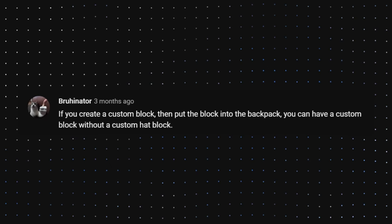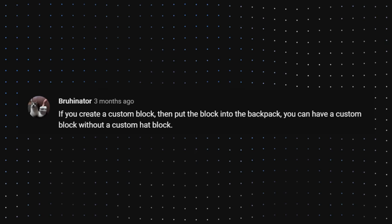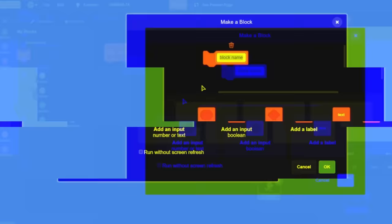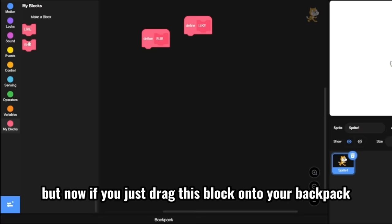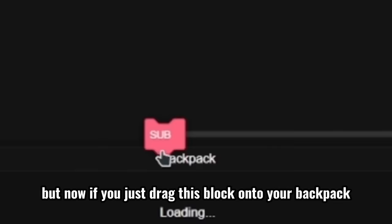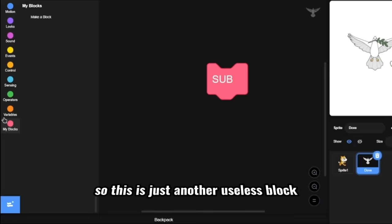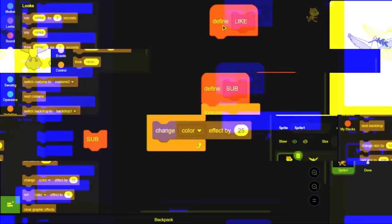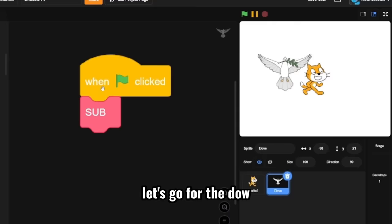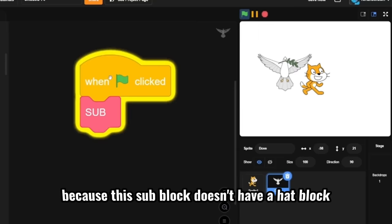He made a comment. If you create a custom block, then put the block into the backpack, you'll have a custom block without a custom hat block. Okay, this means we need to switch to the online editor. So when you create a custom block, you will get this hat block every time because you need that to run it. But now if you just drag this block onto your backpack, and then let's just go with surprise. And then when you drag the block from your backpack, you won't get your hat block. So this is just another useless block. And no, it's not connected to your original hat block. So let's just test it. So normally if we click this sub block, it will change the color effect. Let's go for the dough. You can see nothing happens because this sub block doesn't have a hat block. Wow, this is so mind blowing.